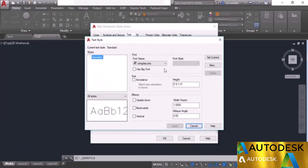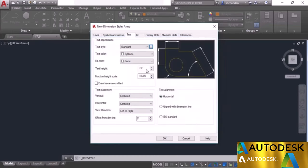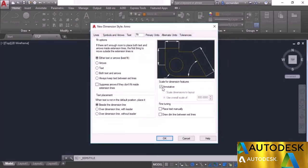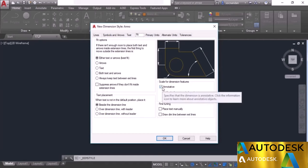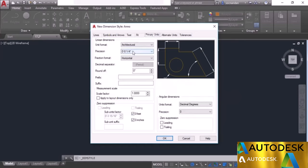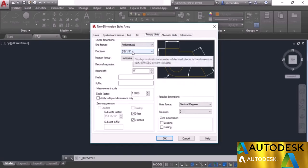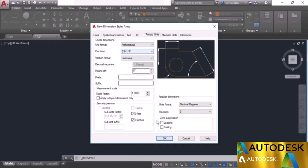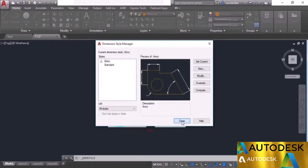Go to text and make sure the text height is set to one fourth of an inch. If not, click on the box and change the text height from the text style, then click apply and cancel. Going to the fit tab, the annotative checkbox will be selected and the scale options will be inactive. Go to primary units and you can change the precision, leaving it at one fourth of an inch. With these settings, click OK and close.